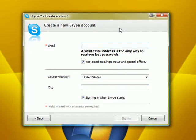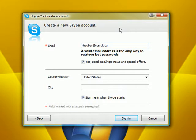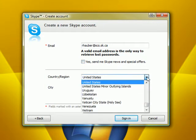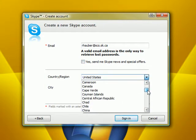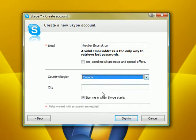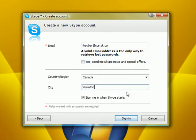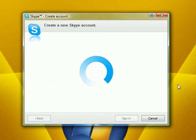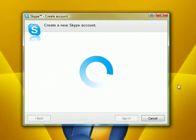And what you're going to want to do is enter your email address. You can select to receive the offers if you want. Select your country. City. Sign in. And you have your new account.